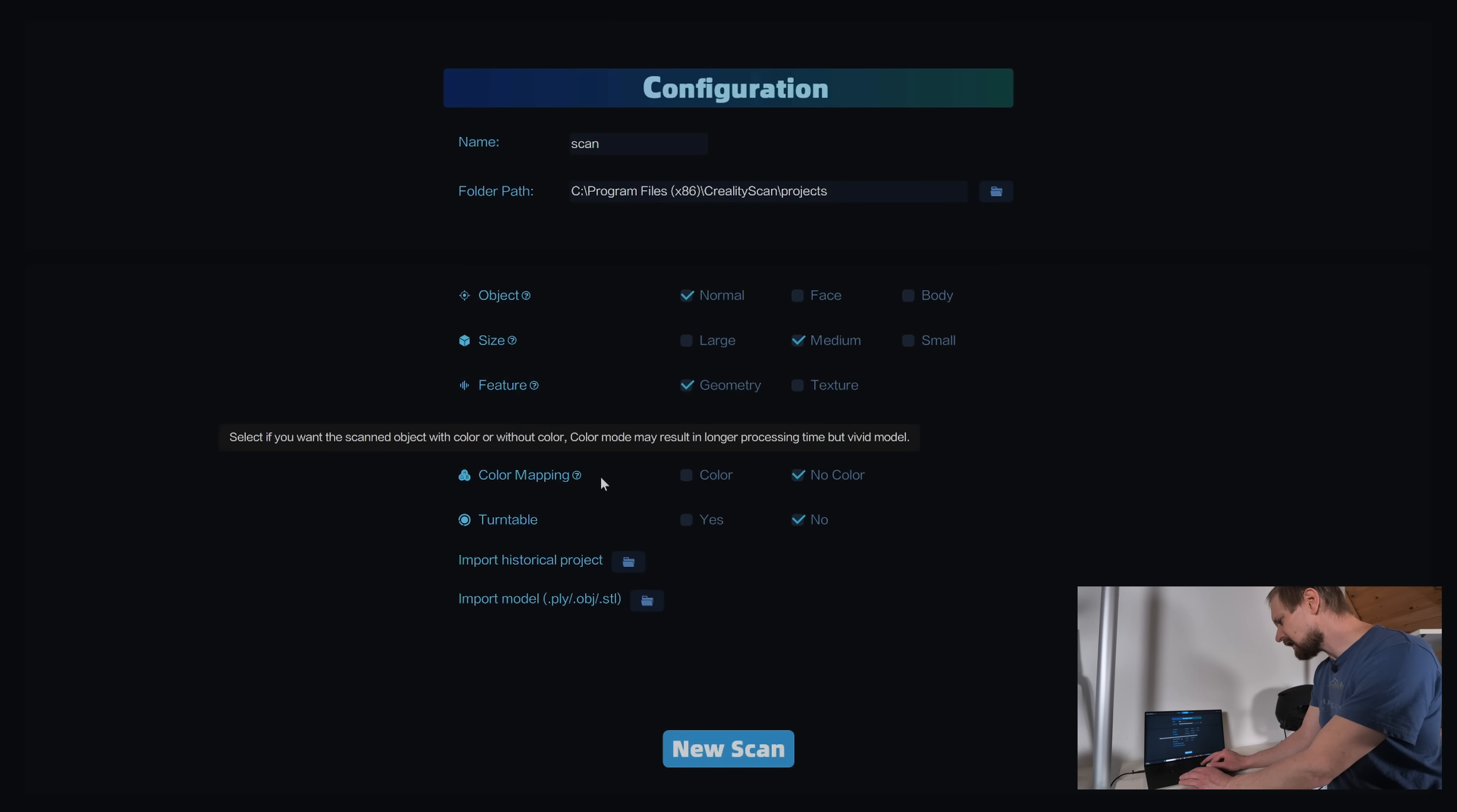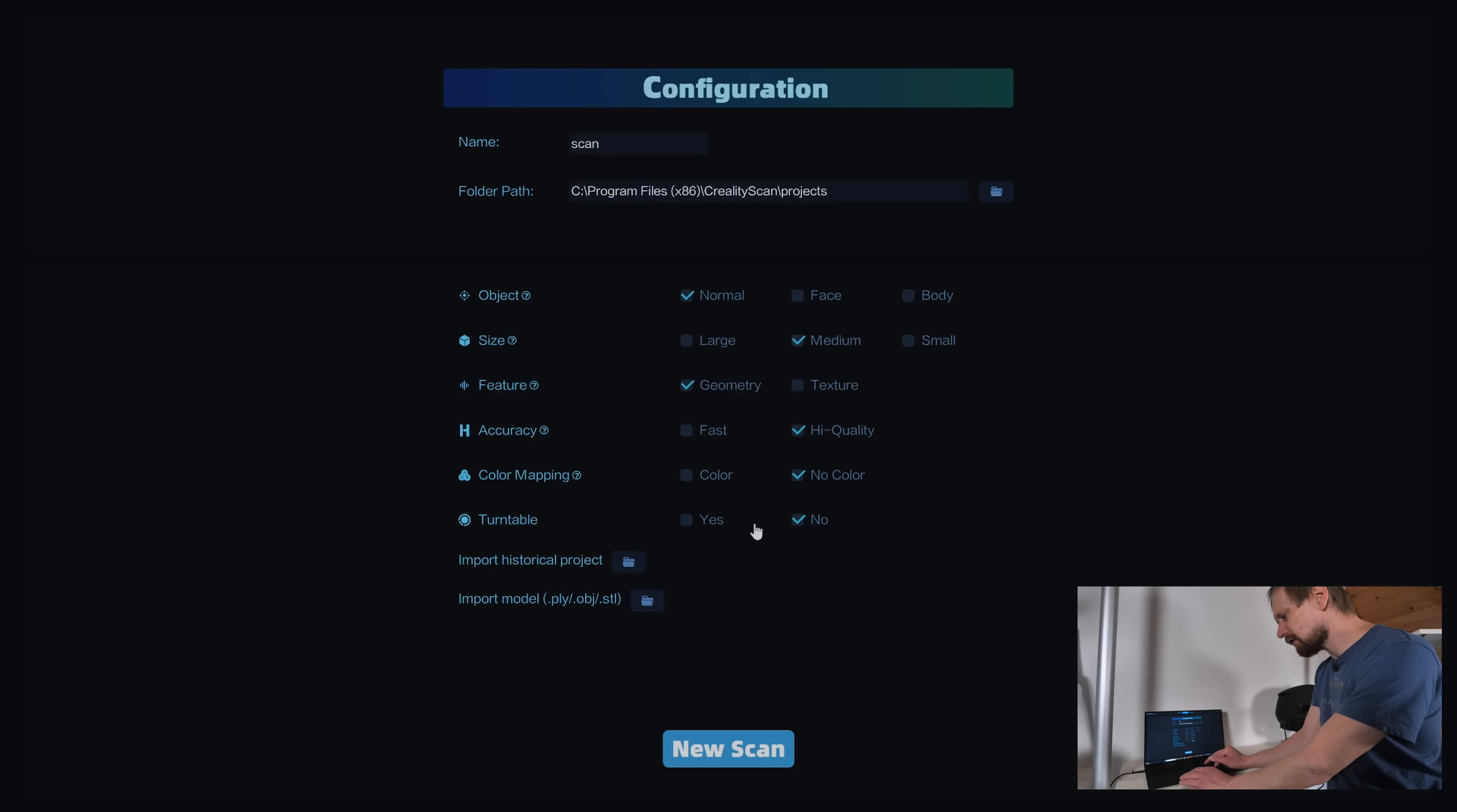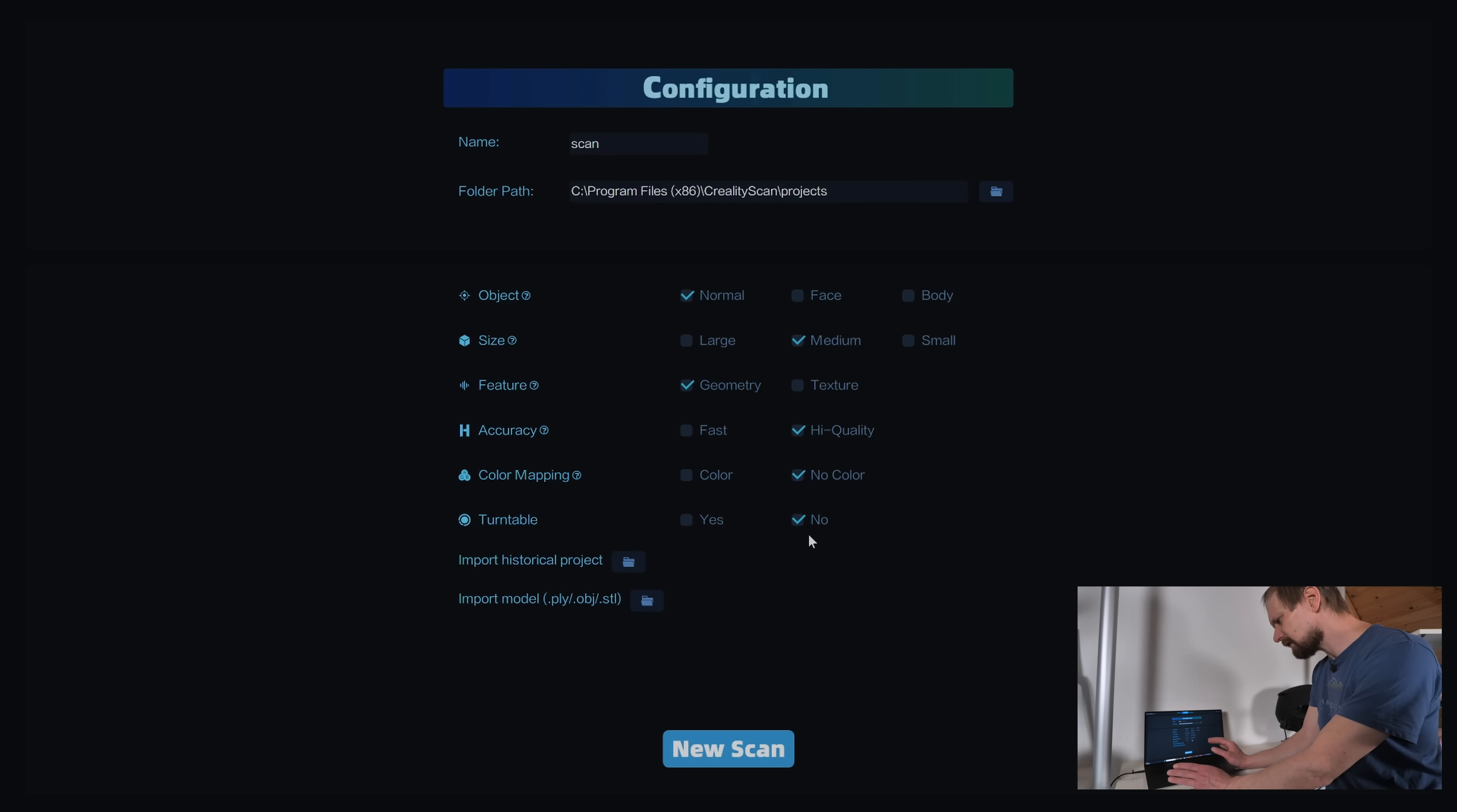Then you can do color mapping or no color mapping. I have a black object, so I don't need any color. And you can use a turntable or no turntable. I have a lazy Susan, but I turn it by hand, so I select no. That's all you have to do. Then click new scan.